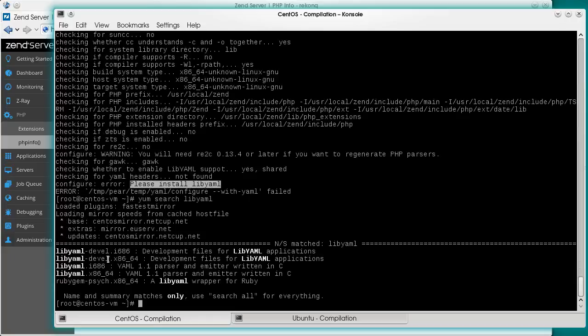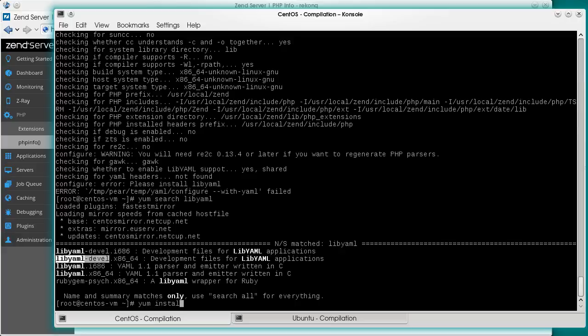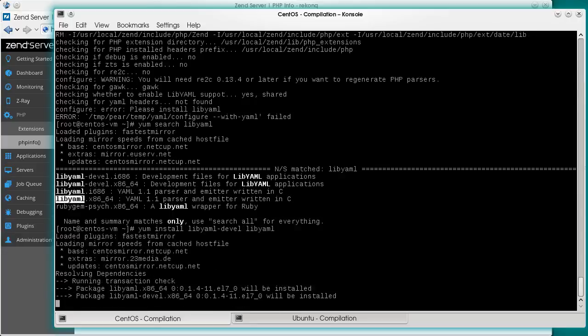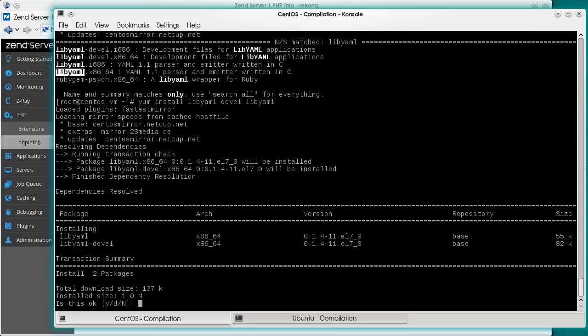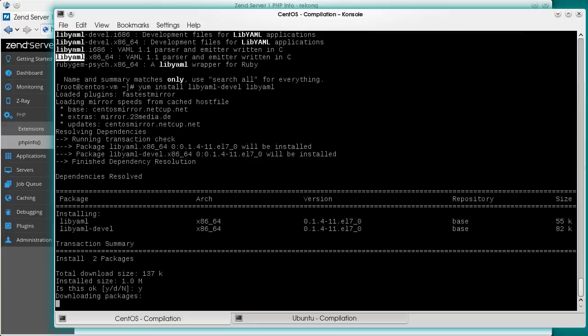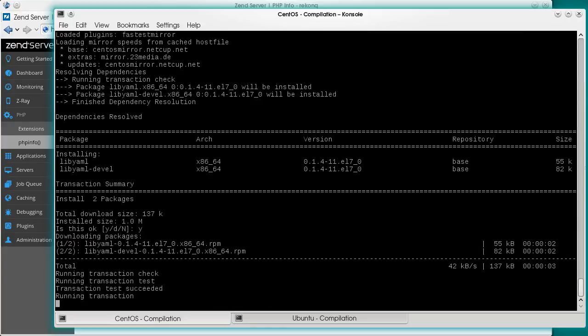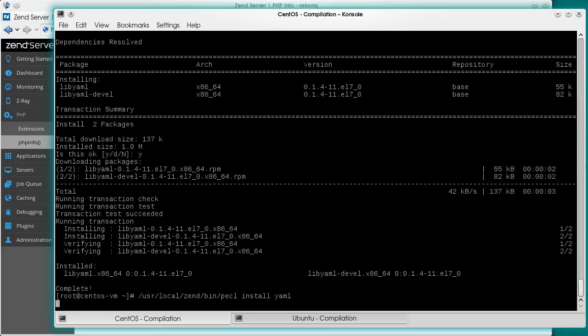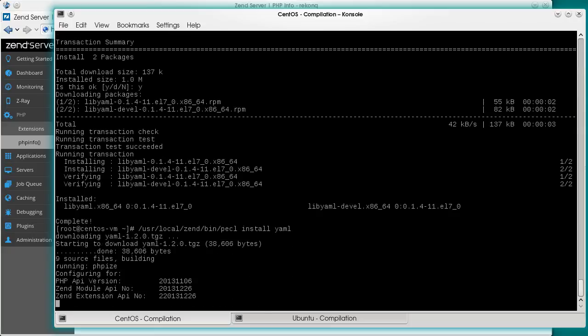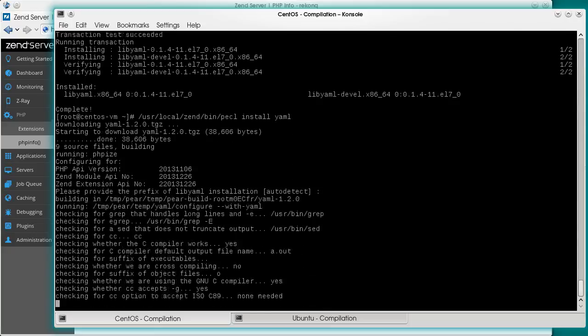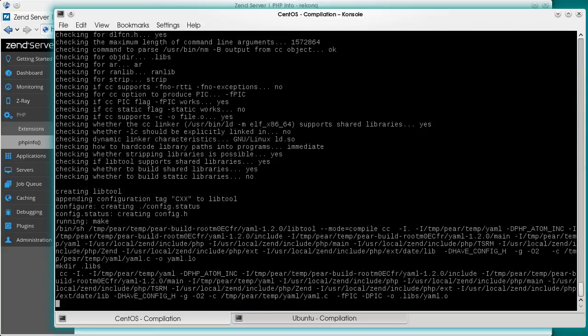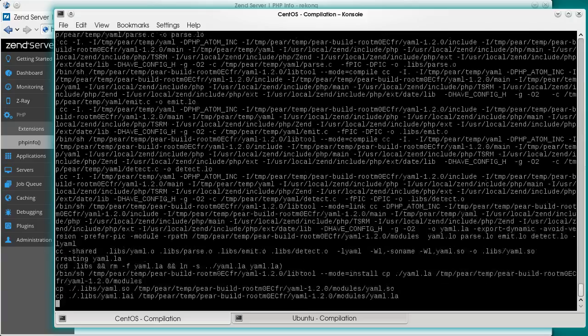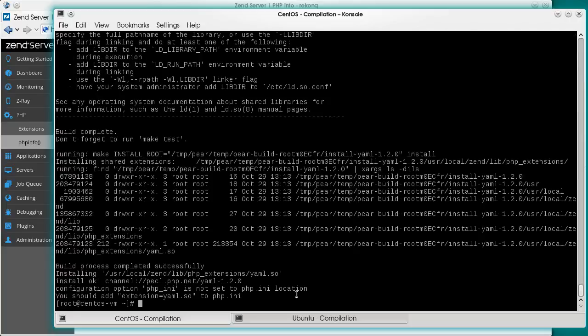Now, for compilation, we usually need the special development packages of the required libraries. This is what we are going to install. And the normal library package too. Let's retry the installation. With a different result this time. Looks like it worked.